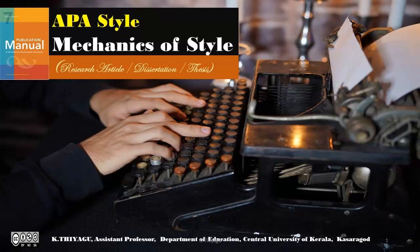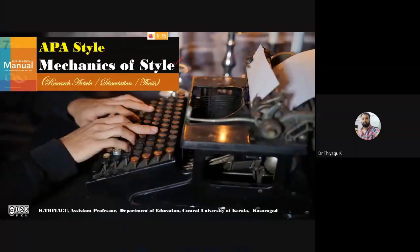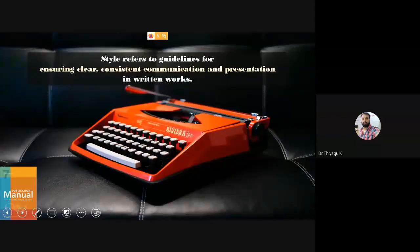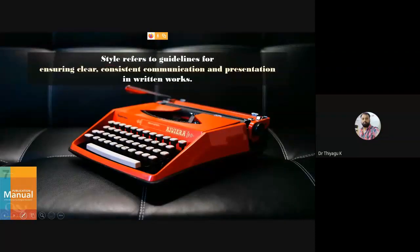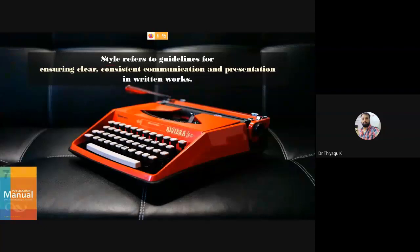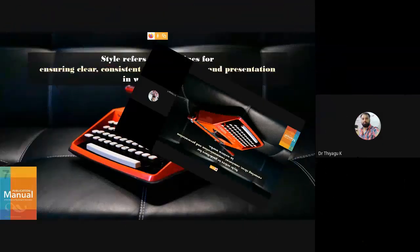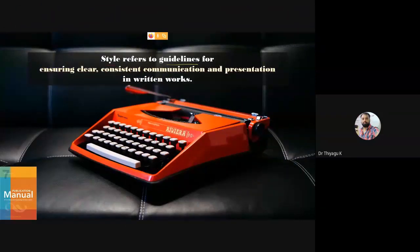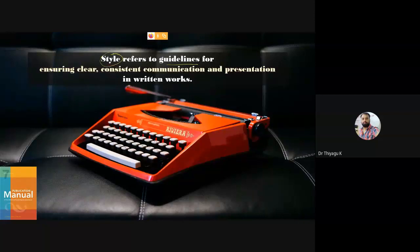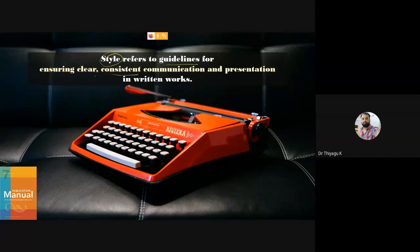I'm going to the title AP style mechanics of style. So what is mechanics of style? Style refers to a guideline. We already know that AP style is like a guideline or a structural format providing what kind of format we have to follow while writing a research record, thesis, or research article. The purpose of style is for ensuring clear and consistent communication and presentation in written work.